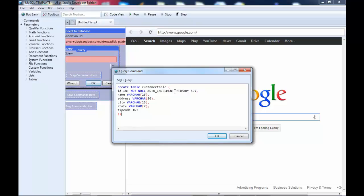My primary index is going to be an ID field. It's an integer, not null, and it'll be auto-increment. I'm going to have a name, an address, a city, state, and zip code. Pretty normal.